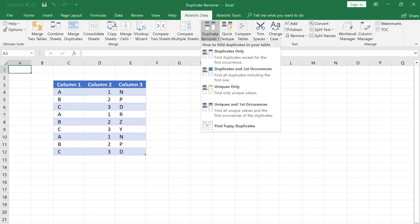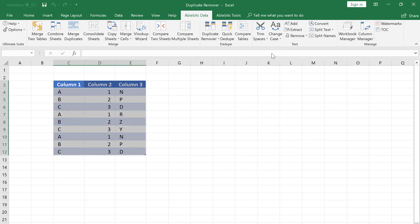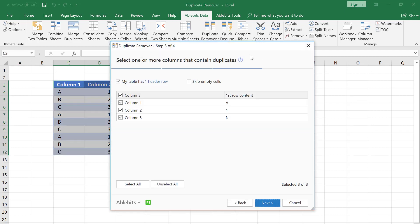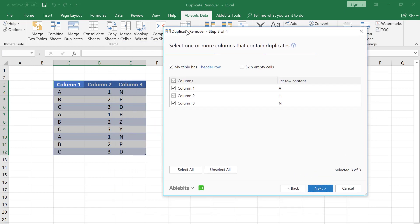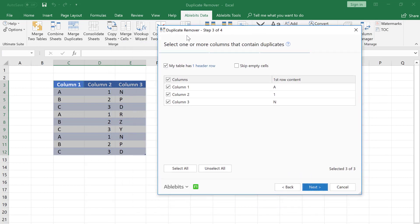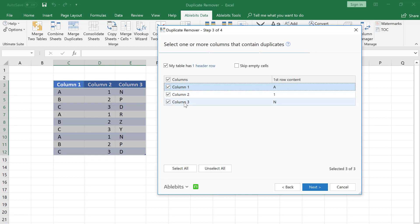As we want to identify the repeated rows, we select the Duplicates Only option. On this step I should select the key columns. Since I want to find the duplicate rows, I pick all the three columns of my table.